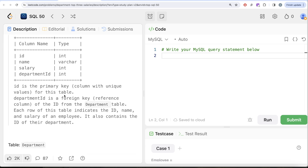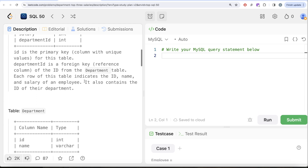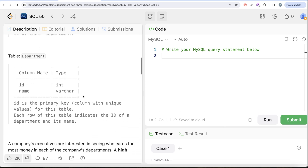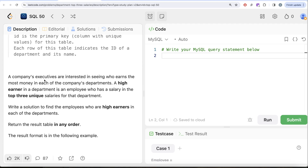We are given a table called employee with four columns: id, name, salary, and department_id. Id is the primary key with unique values. Department_id is a foreign key referencing the id from the department table. Each row indicates the id, name, and salary of an employee and the id of their department. We are also given a second table called department with two columns: id and name, where id is the primary key.